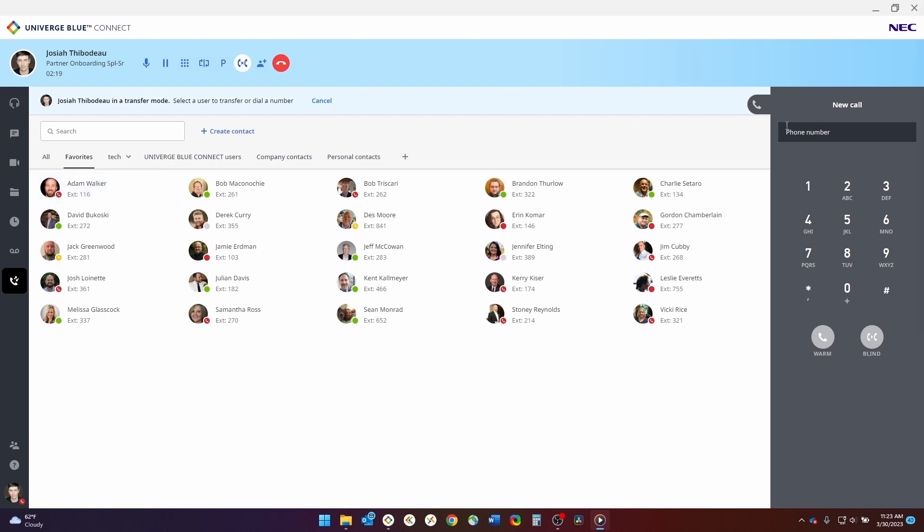To perform a transfer to an external number, you will use the keypad on the right-hand side of the screen and enter the number you wish to transfer to. Once the number is in, you can come down to the warm or blind transfer options to initiate the transfer. By using the warm transfer option, you will be contacting the person you want to transfer to in order to let them know you have a specific caller on the line who needs to speak with them.